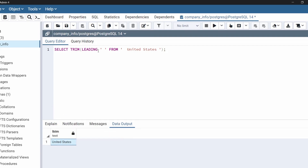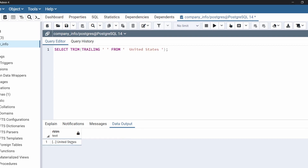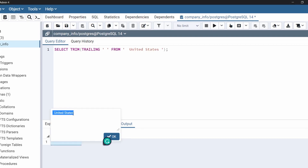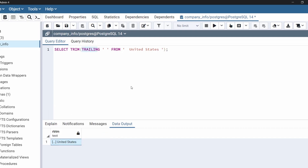Now we will remove only from the end of the string. For that we will use trailing. Now we execute the code. In the output we can see that this string contains spaces at the beginning, but it doesn't contain any space at the end because we have removed that space using trailing. This is how to use the trim function in PostgreSQL.